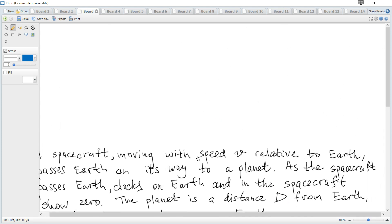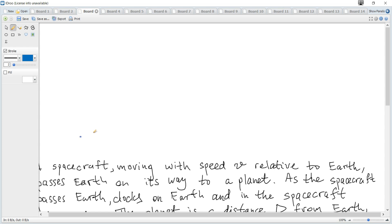So this situation looks like this. There is the Earth and the observer on the Earth, and there is a rocket which moves with speed v. Let it be to the right.